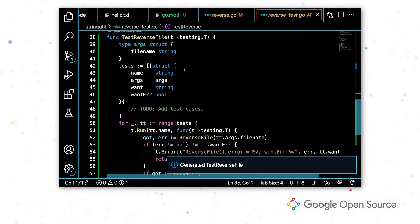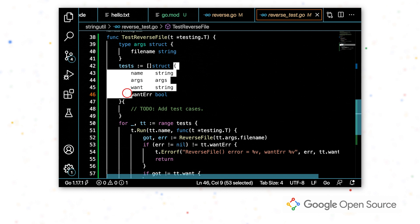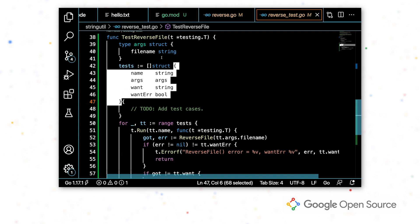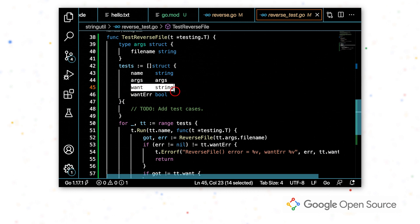This may be a lot to read right now, and you don't have to read it all. But the basics are that this code is a table driven test. So we have these test cases defined by the struct type here, where we pass in the function arguments and then what we expect the results to be.